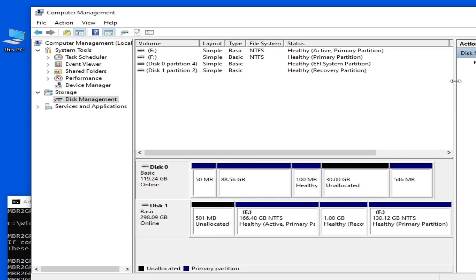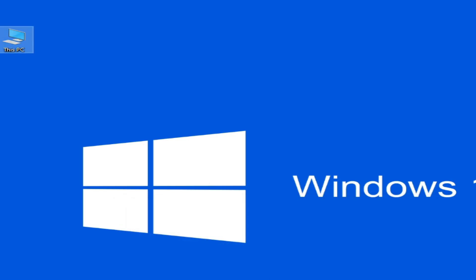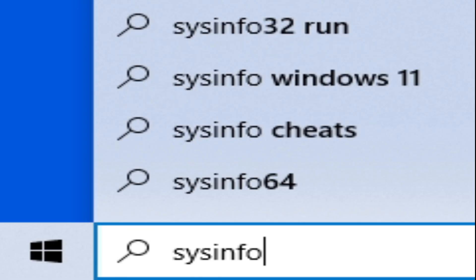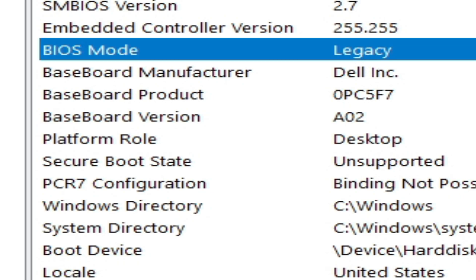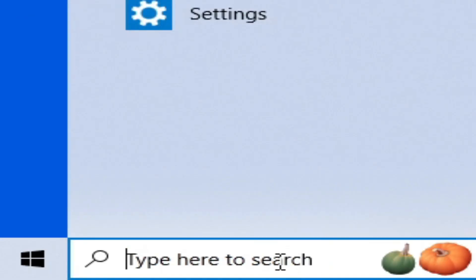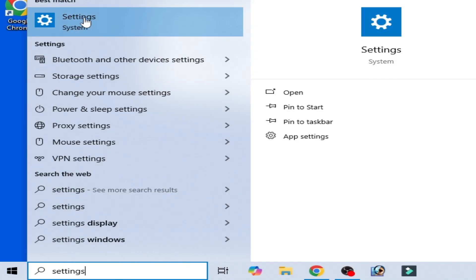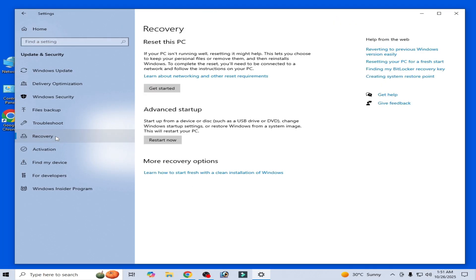Click OK, then close the windows. Go to the search bar on your Windows and type 'sysinfo'. Go to System Information — the BIOS mode still shows Legacy. Now go to Update and Security, then go to Recovery.